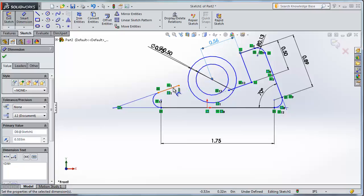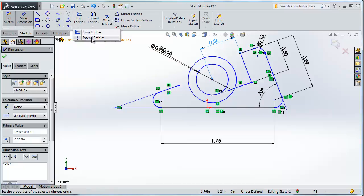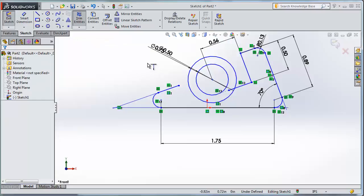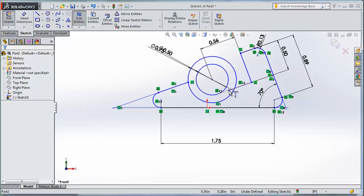The first thing I want to do is extend this line all the way to my circle, and then extend this other line all the way to my circle as well. Since I know they're tangent, they will intersect. I'm going to use the Extend Entities option, which is under Trim Entities — click the down arrow, select Extend Entities. I hover over the line I want to extend, get a little preview showing the line extended out to the circle, click to accept it. You can see that it's added a coincident constraint — the end of that line is now coincident on that circle. I'll do the same thing on the other side to make sure those are touching.